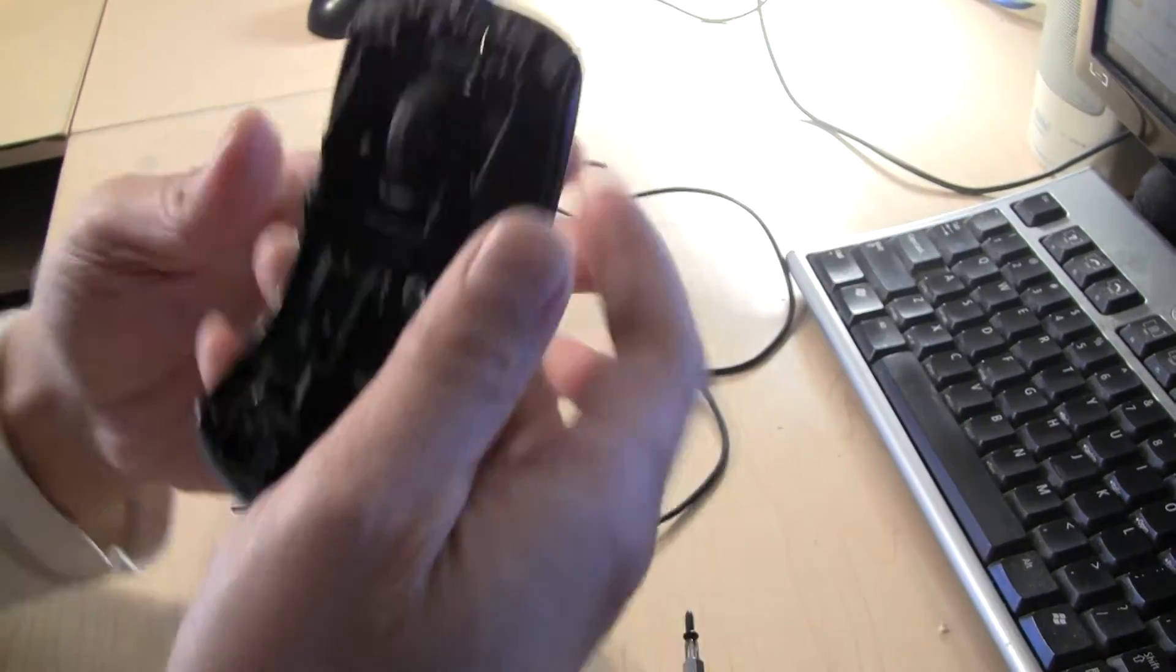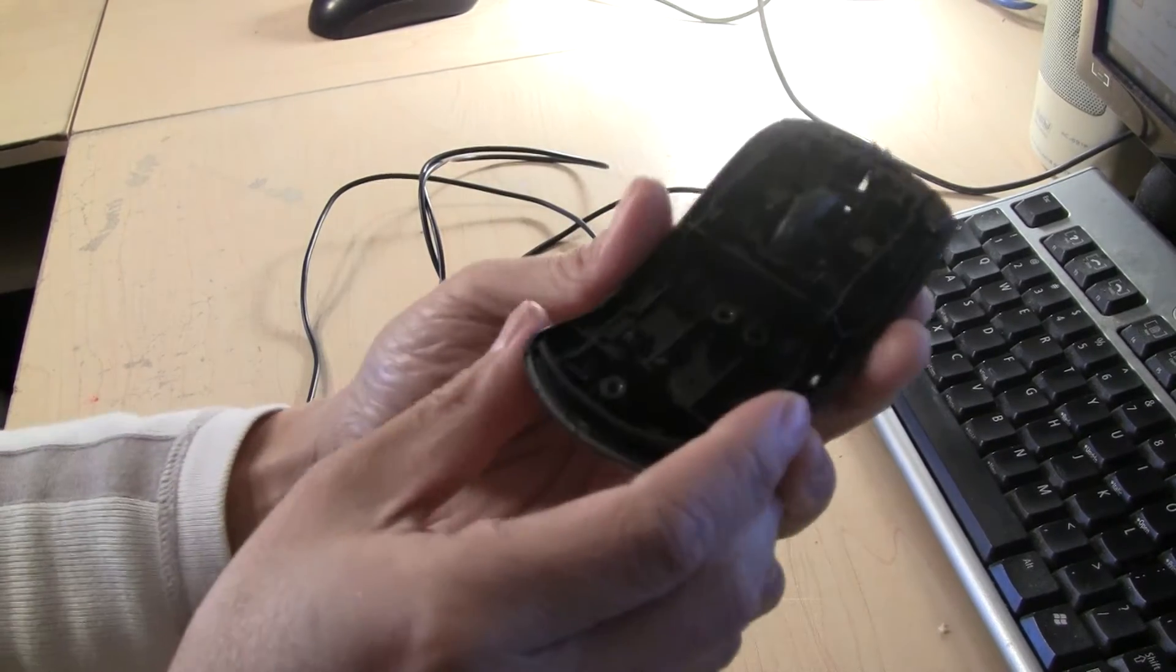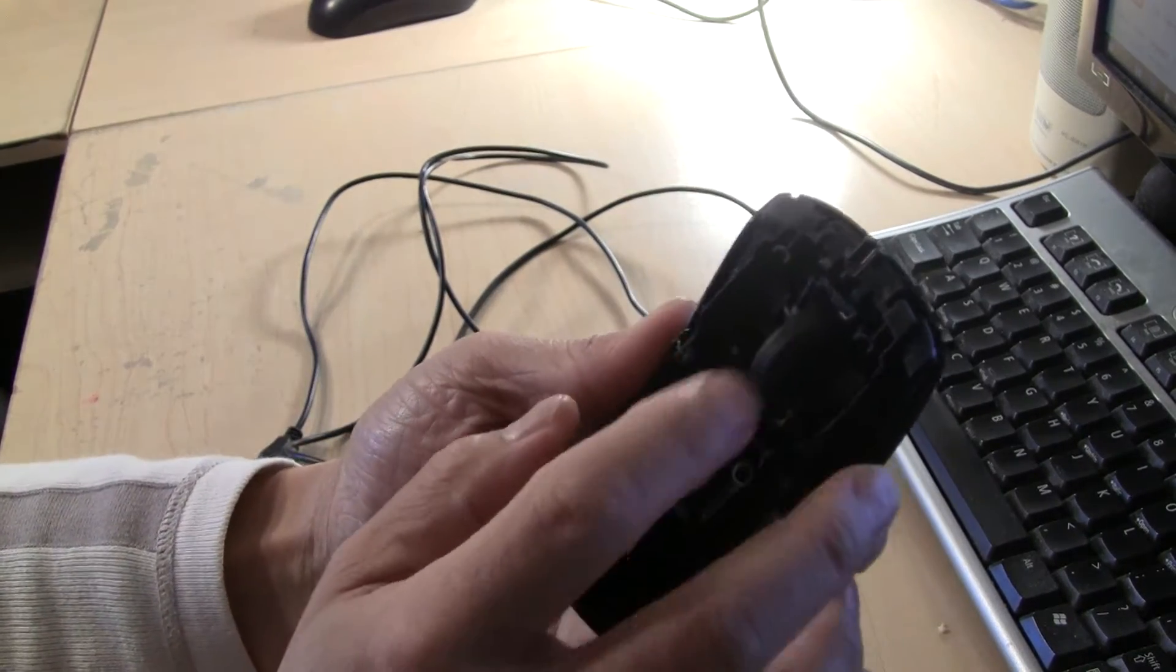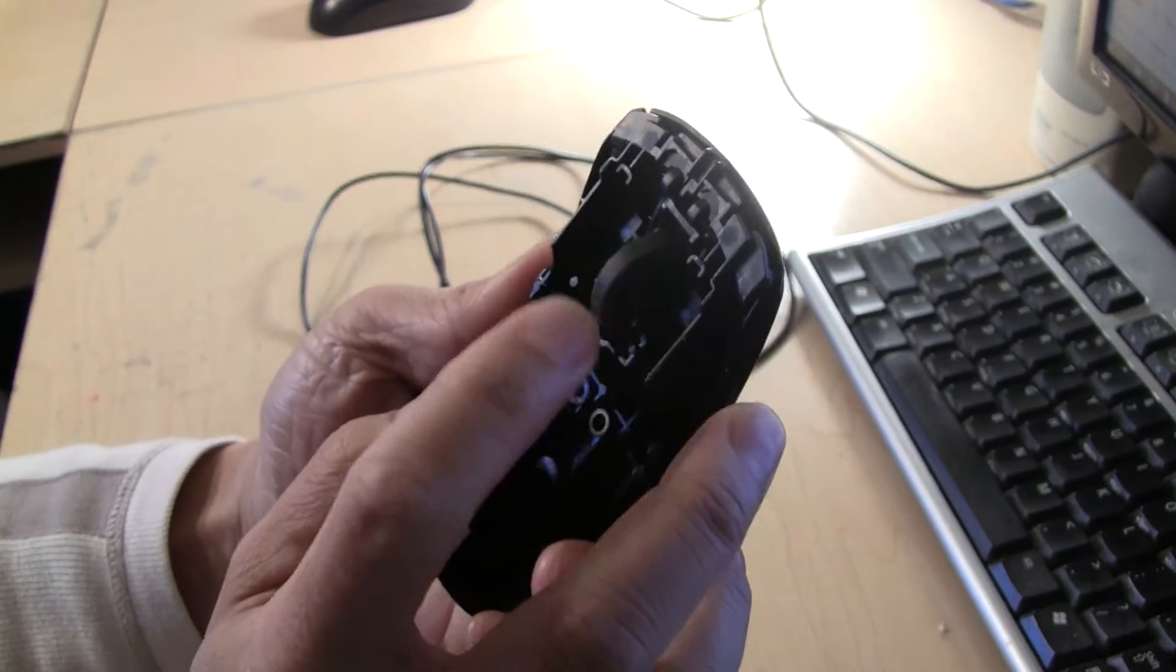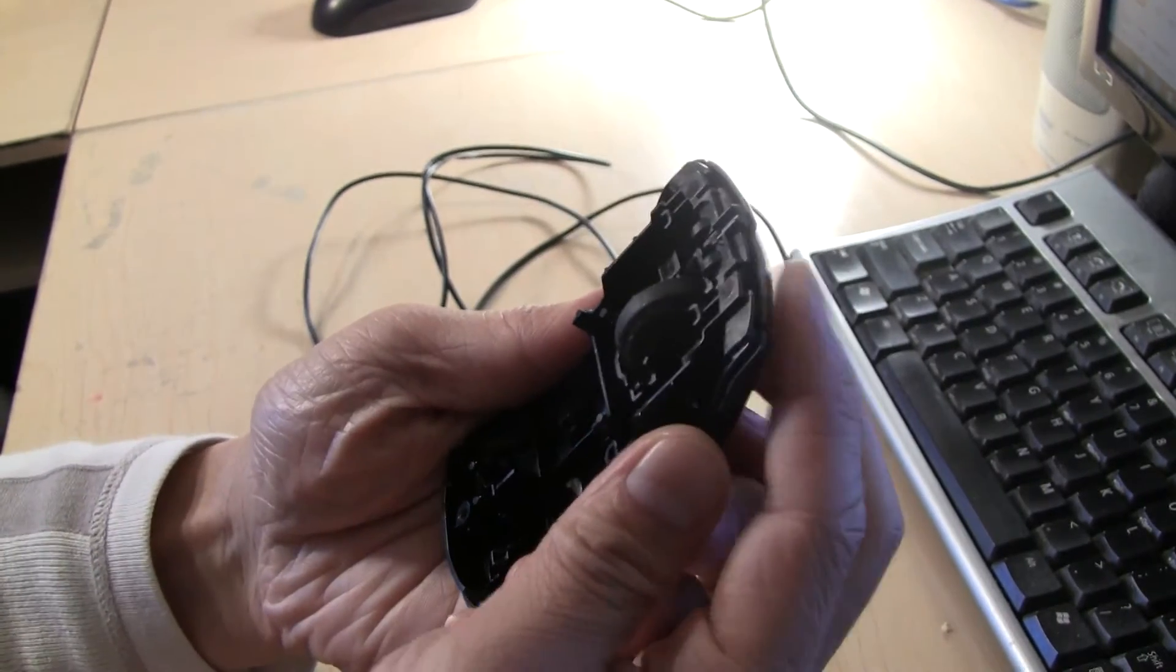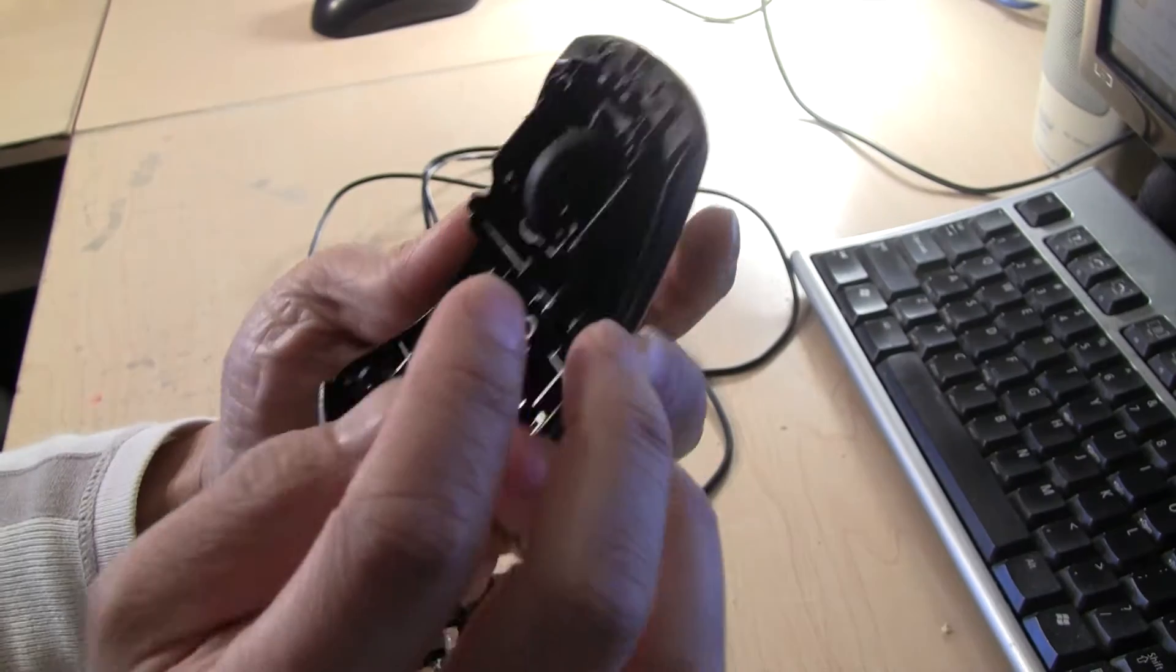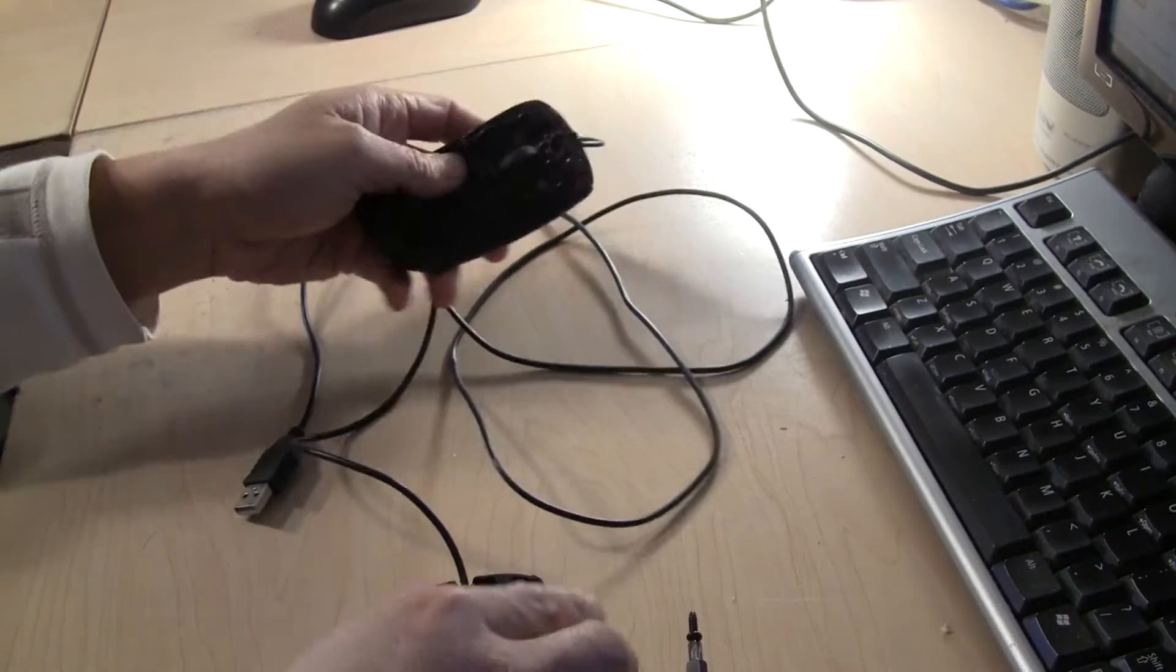So the top part came apart pretty easily. This is where the wheel is and the clicking mechanism. And that's pretty much it.